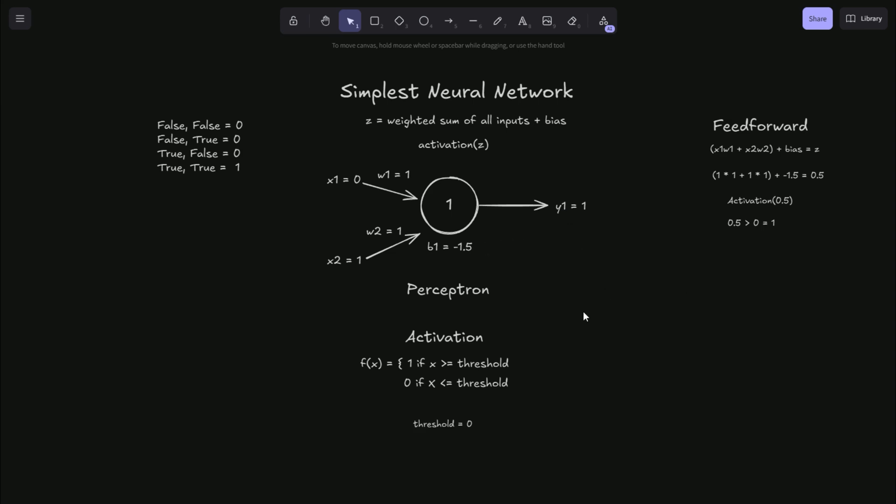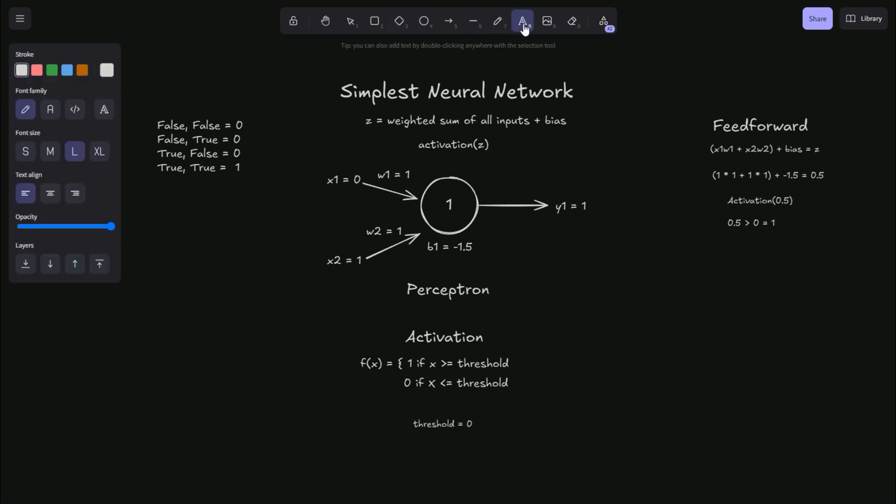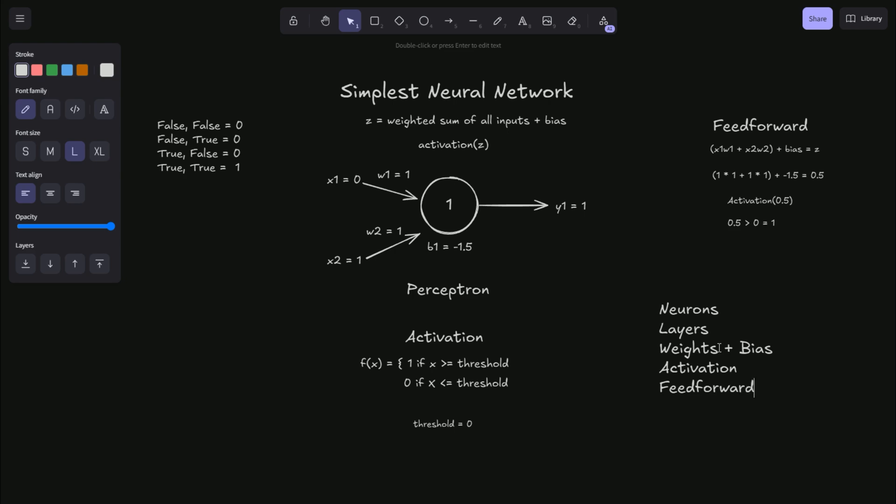And so I just wanted to walk through a simple neural network today and give you an example of feedforward, but we covered quite a bit today. We talked about neurons, layers, weights plus bias, we covered activation functions, and then the process of feedforward. And once you understand these pieces, now we can get into training and cost functions.